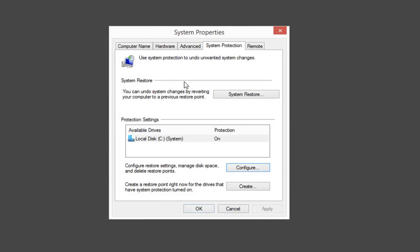Let's say I wanted to actually perform a System Restore. Underneath the top section, System Restore, you can undo system changes by reverting your computer to a previous restore point. Left-click on the System Restore button right here.